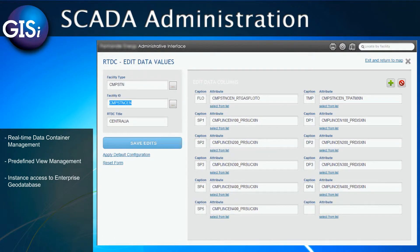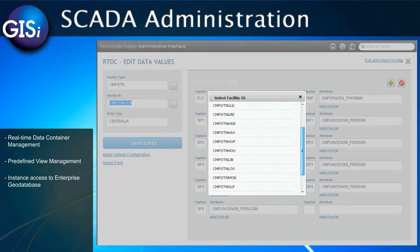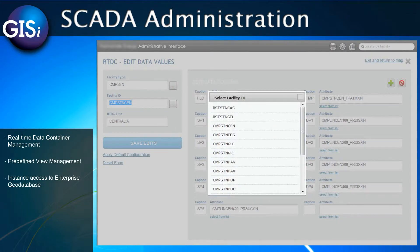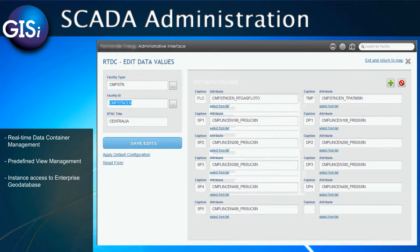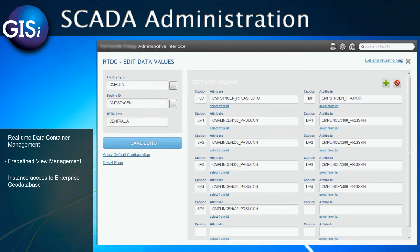Here I can click on a real-time data container and manage the state of feeds that are used to populate the information in the container. I can manage information such as the facility ID, type, or title. Each component is accessing a web service for its independent list of attributes.